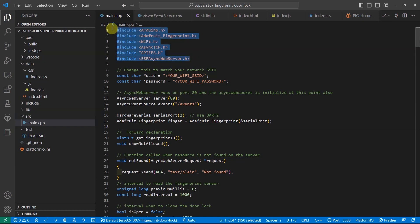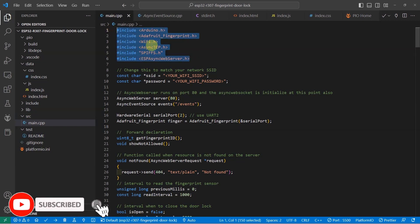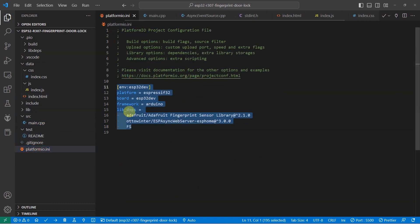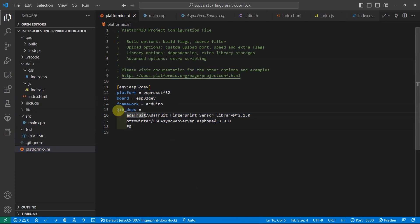As you can see, I import the header library for us to communicate with our fingerprint and create a web server using the ESP async TCP IP. The library that I'm using in this project is listed in the library dependency of the platform.ini file.